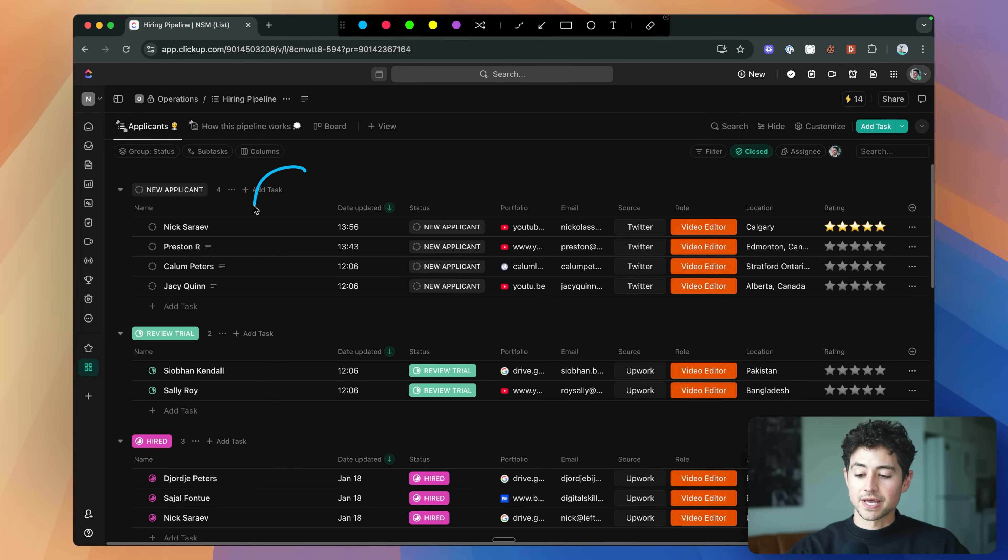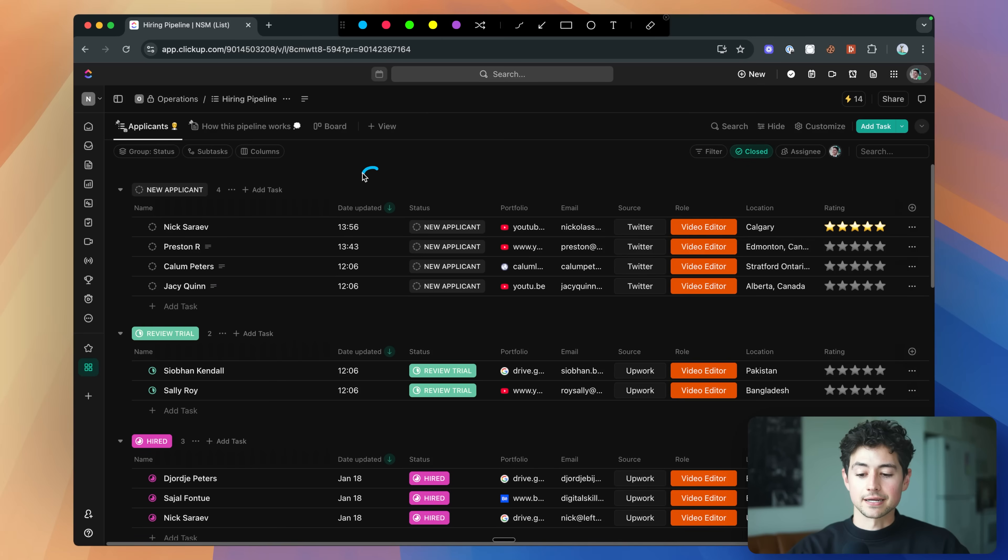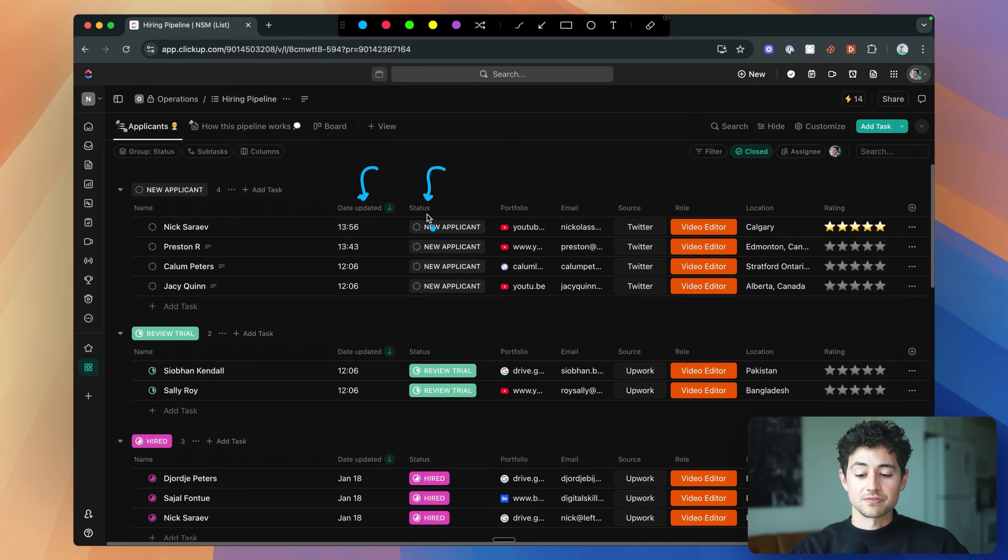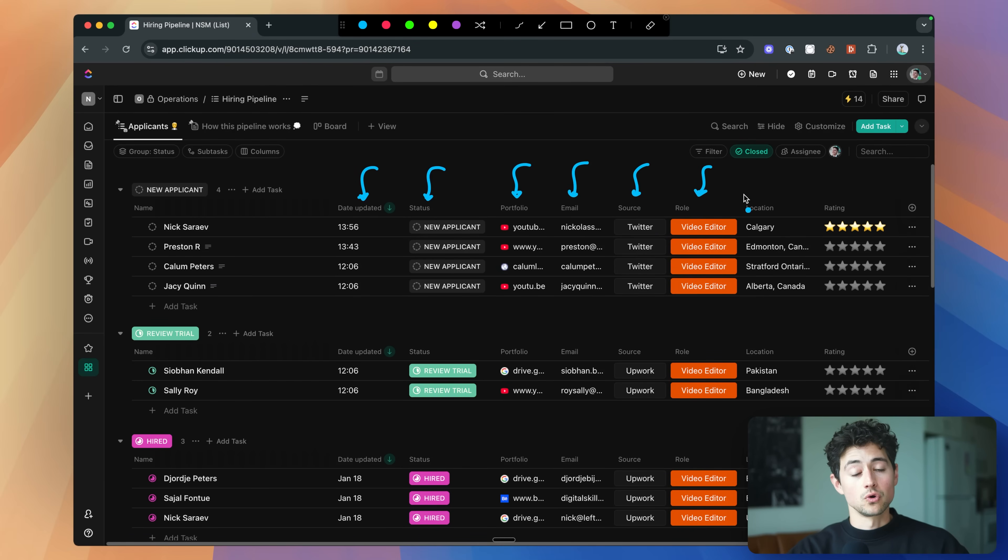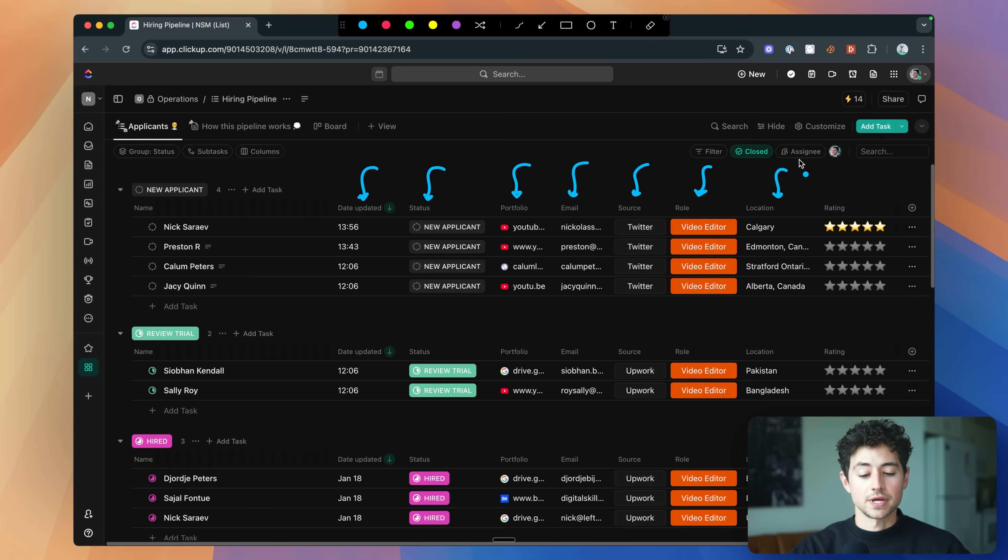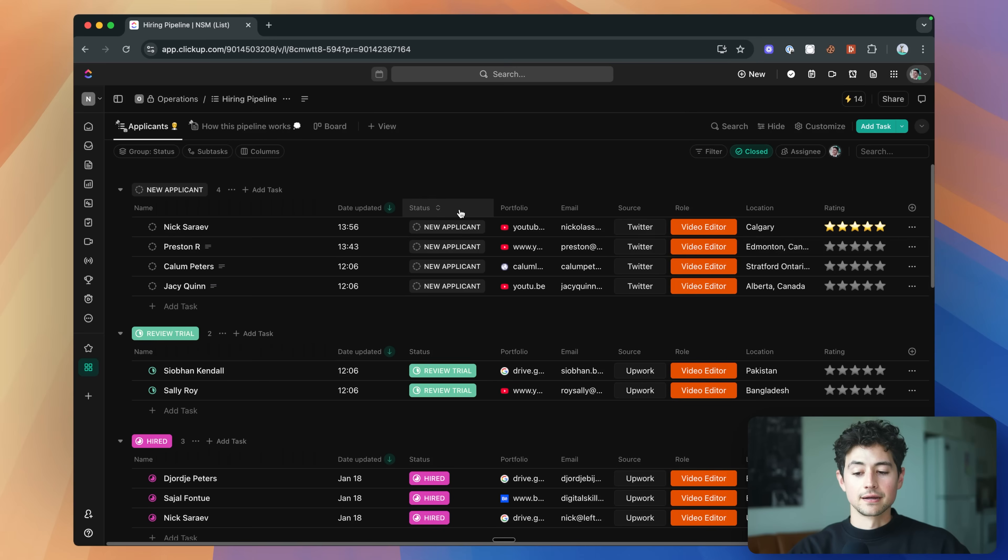On the left-hand side here we have the names of the applicants. I'll show you guys how people get into the system in a second. Then we have the date that their records were updated. From there we have the status, and I'll show you guys a number of statuses in a moment. A portfolio, email address, a source, because you can hire from multiple different places. The role that you're hiring for, if you're a tech recruiter, then obviously these are probably going to be tech-related. If you're a services recruiter, they're probably going to be services-related. The location, and then finally a rating.